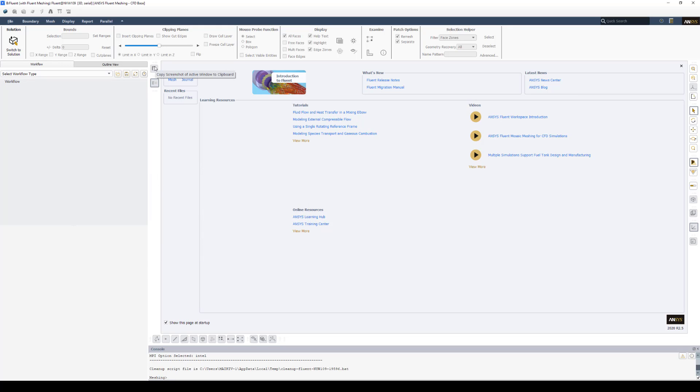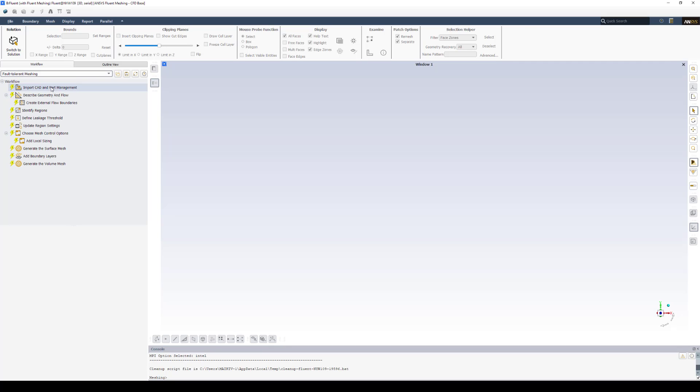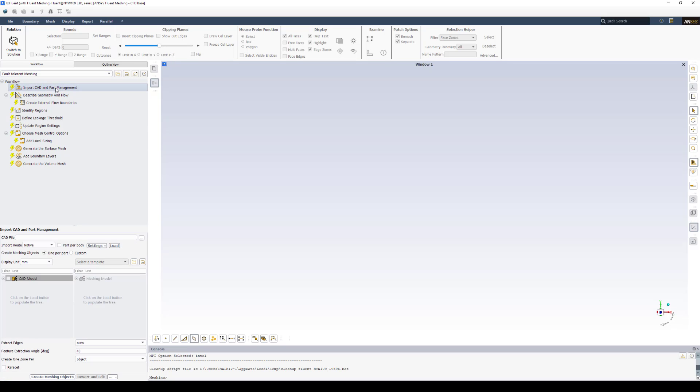Once we have Ansys Fluent Meshing open, we're going to make sure we have the workflow tab selected here on the left. And the workflow type we want to select is called the Fault Tolerant Meshing. So we'll select that. This is the reason why we don't want the component systems to be linked in the workbench project schematic. It would invalidate this step or force this step, I believe, not to happen.